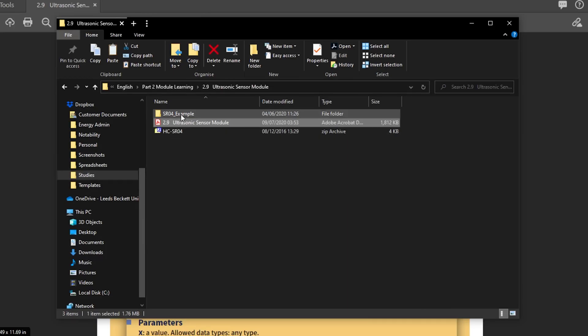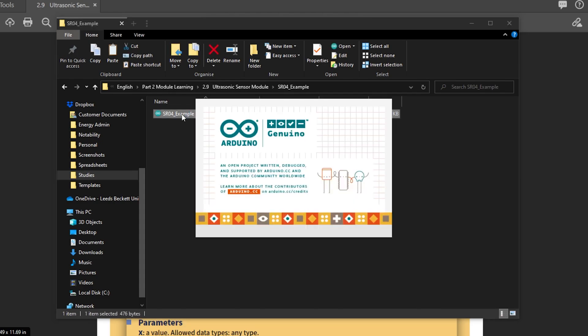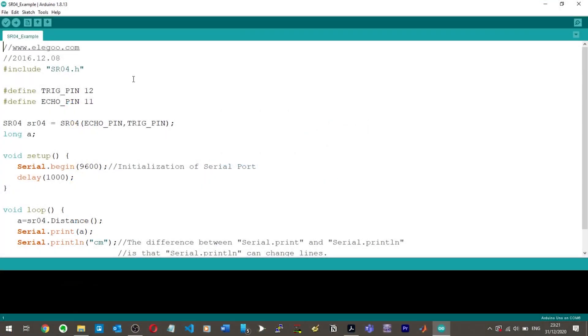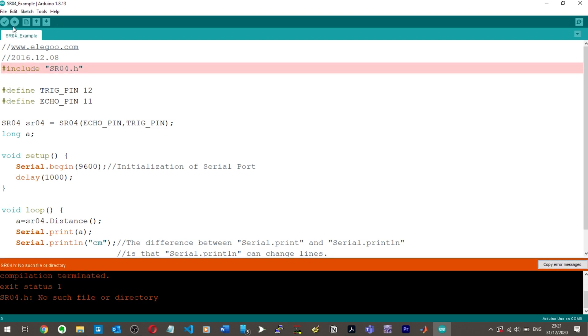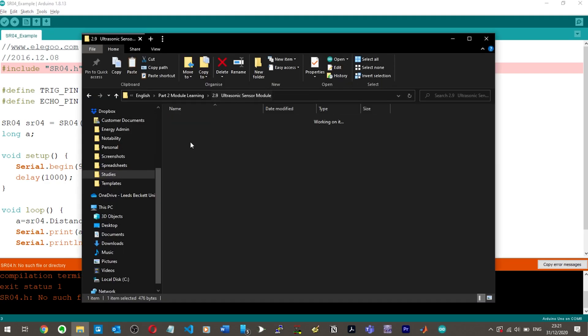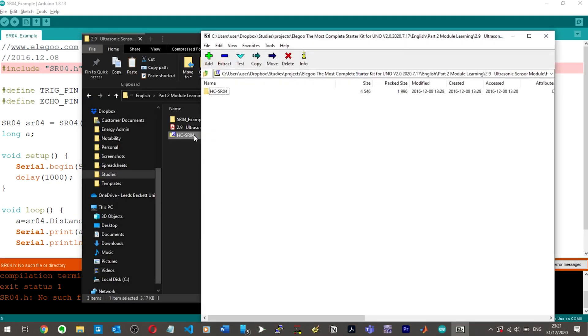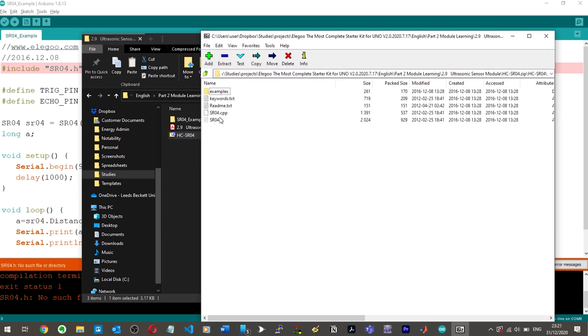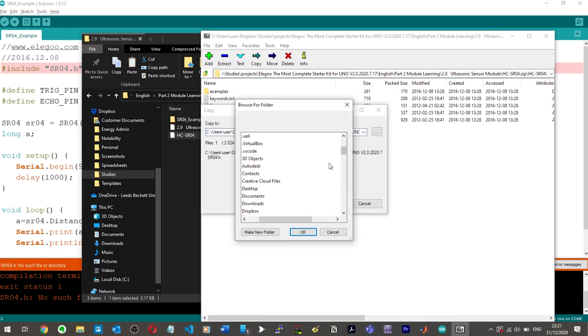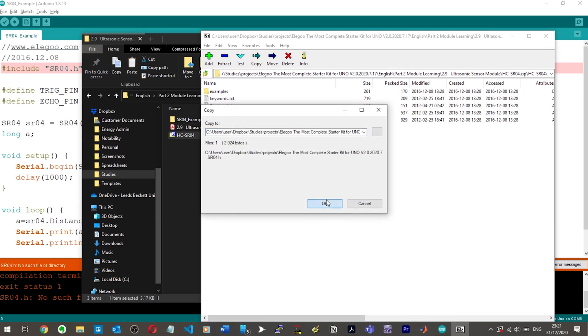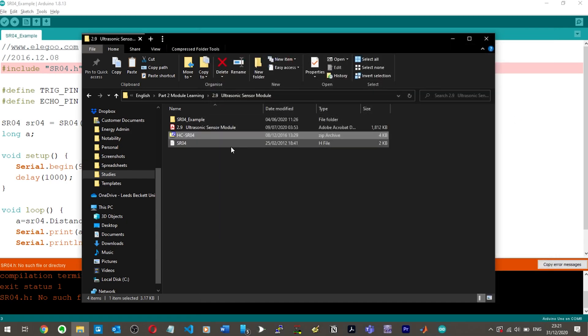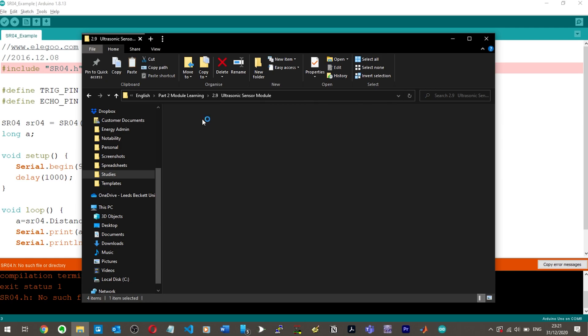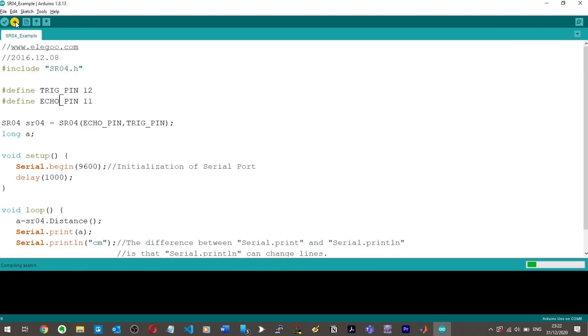We've got a zip folder again which I'm assuming is going to cause me the same problems. I'll try and upload it without it, but I can already see hashtag include, so it's going to throw up an error if I hit upload. Yeah, no such file in directory. What we need to do is come and get this header file, extract it, and put it in the same folder as your Arduino file.